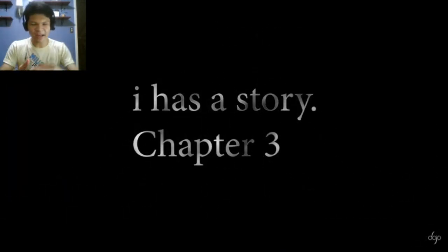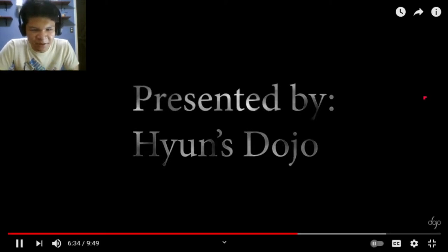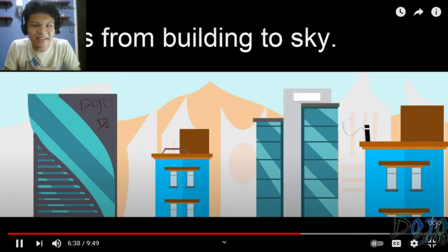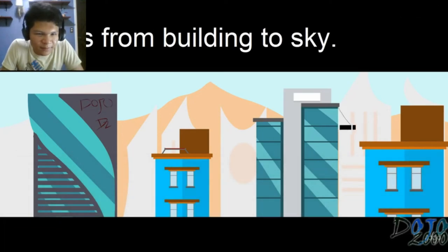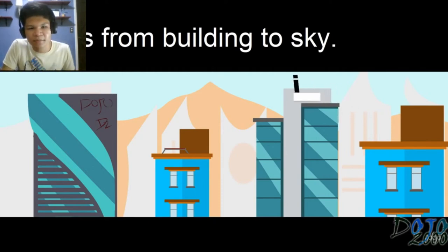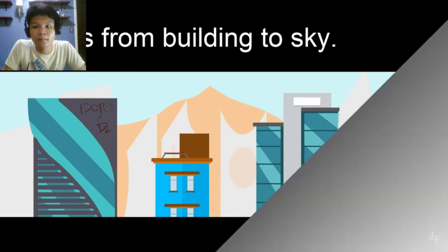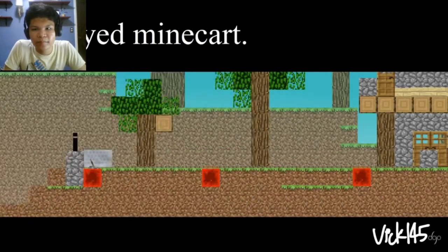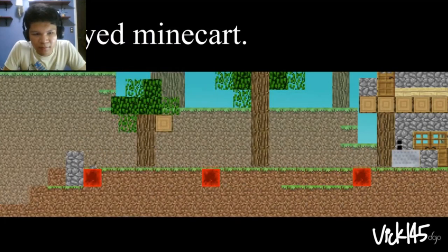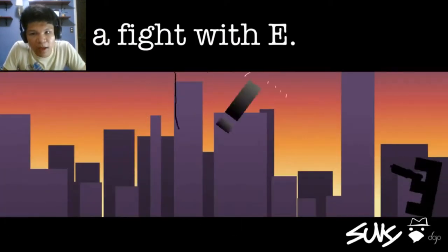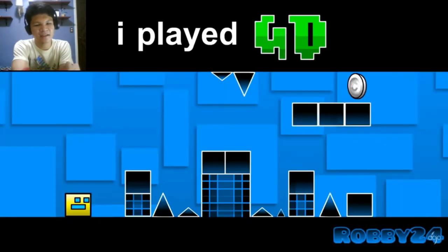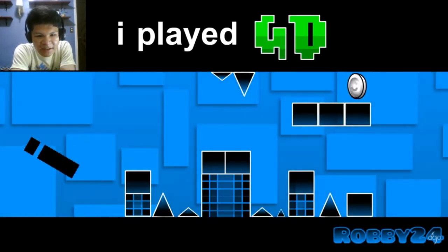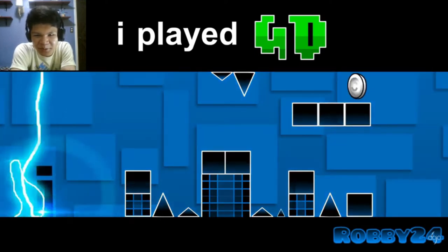We're on Chapter 3. I know I am, I almost messed it up. Presented by Humans Dojo. I jumps from building to Scott. We got a little Hops Dojo 2K, let's go Pogchamp. I enjoyed Minecraft. I had a fight with E. I played GB, Robby24 let's go.